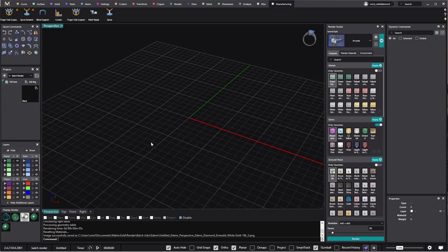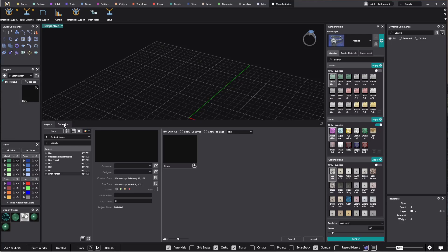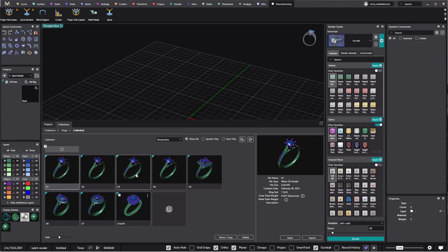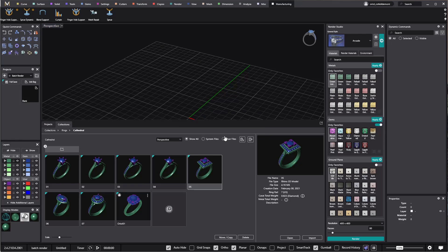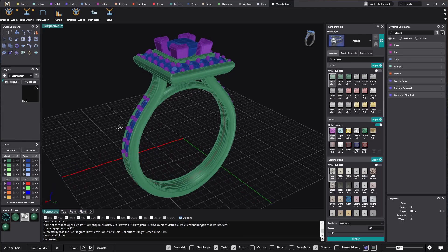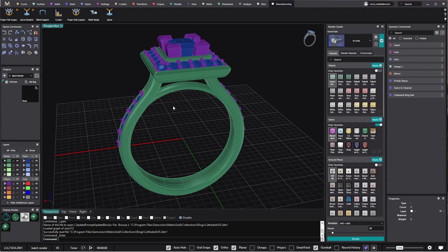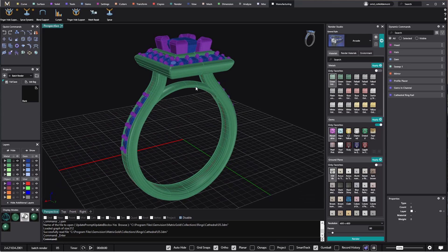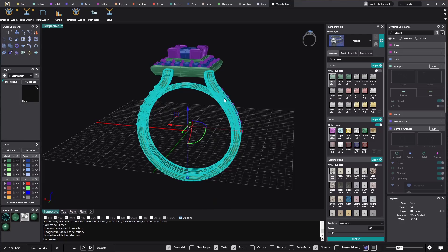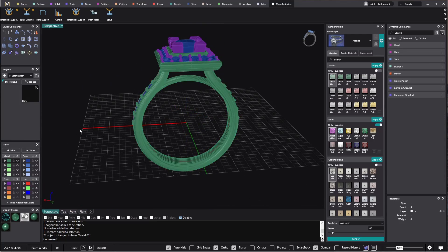To make it quick, I will go to my collections and I already have here the files inside Matrix Gold. I will get some cathedrals - I'll get this one. Once I have it, I'll make sure I'm using the layers as I want. For this batch render, I will keep the shank in one layer and the setting in another layer so I can do different combinations.